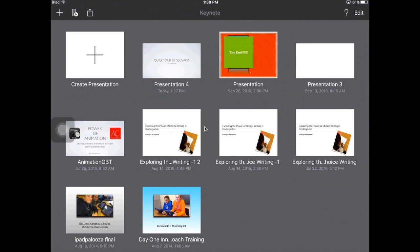Today I'm going to do a short tutorial on Keynote so that you can learn some of the basics. The first thing you need to do is open up Keynote until you get to the screen that I'm on.